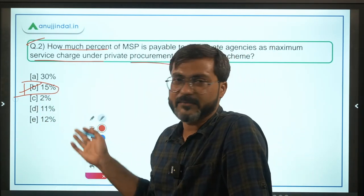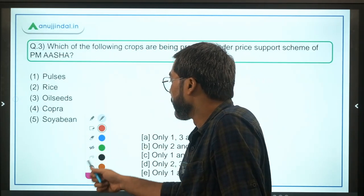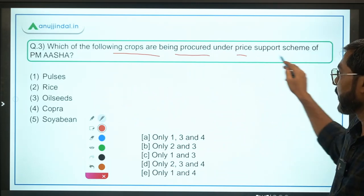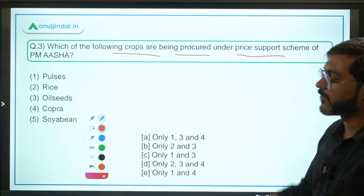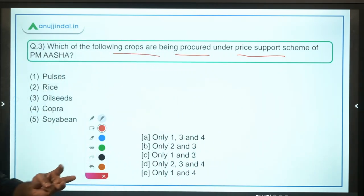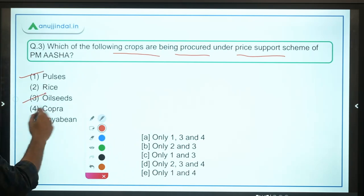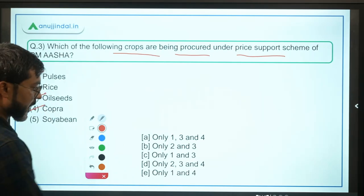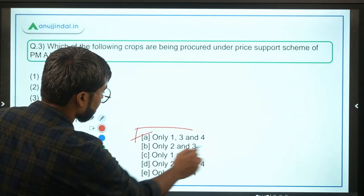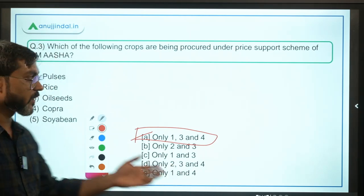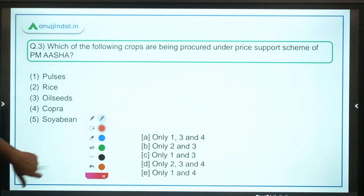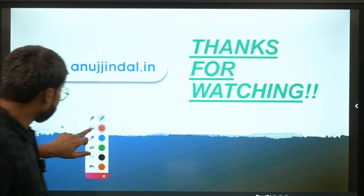Practice question 3: Which of the following crops are being procured under the Price Support Scheme of PM ASHA? The three crops are pulses, oil seeds, and copra — so options one, three, and four are correct, making option A the correct answer.